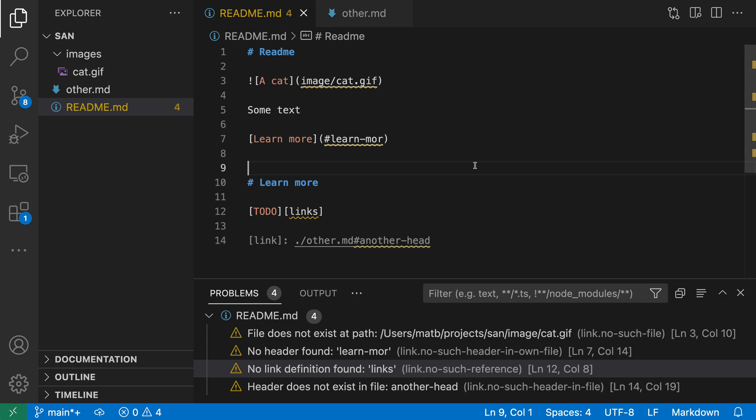Markdown link validation in VS Code can help you catch broken local links. This could be a link to another file in your workspace, an image that you're trying to include, or even a link to another section in the current file. Let's take a look at this feature in action.